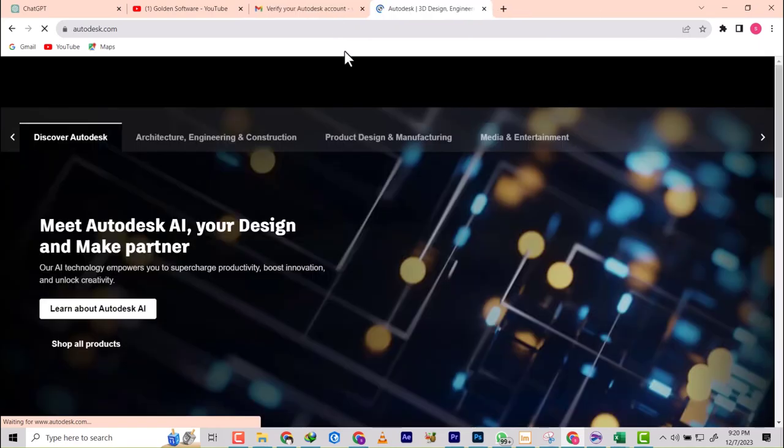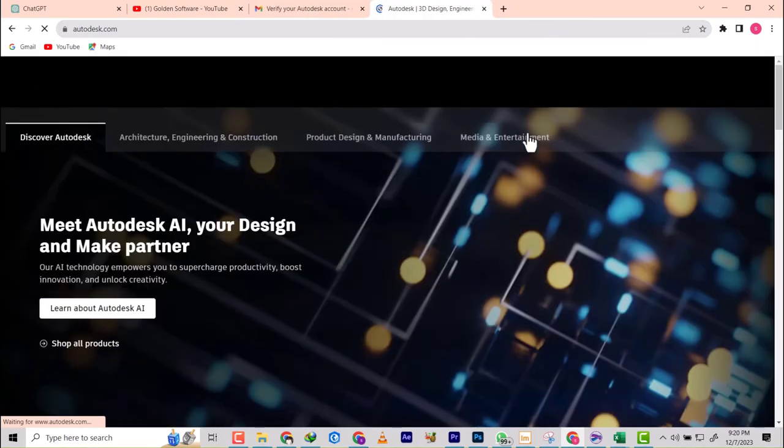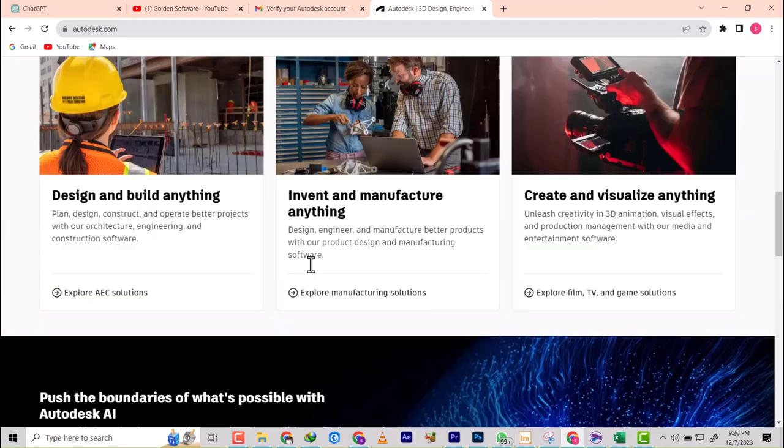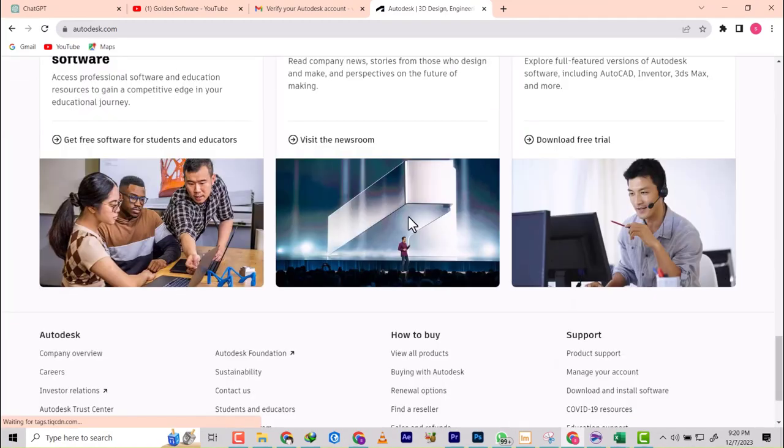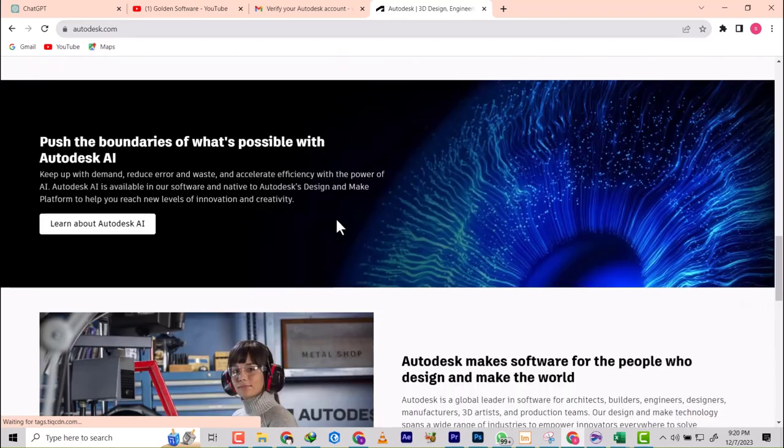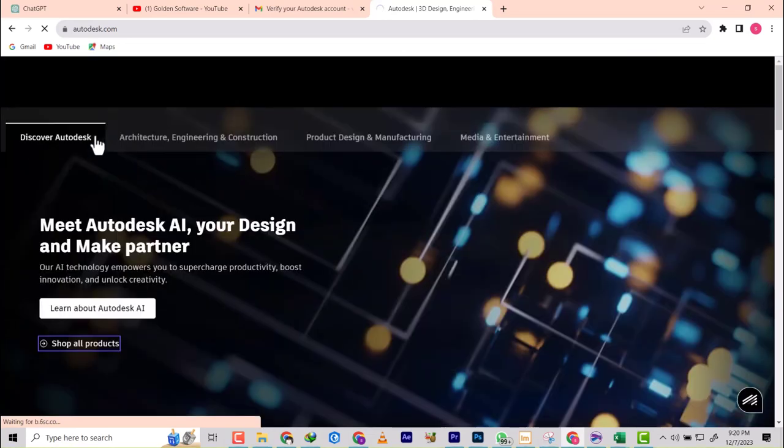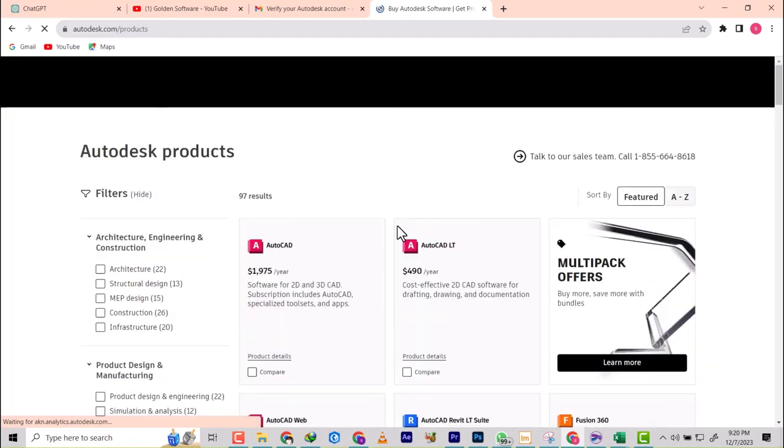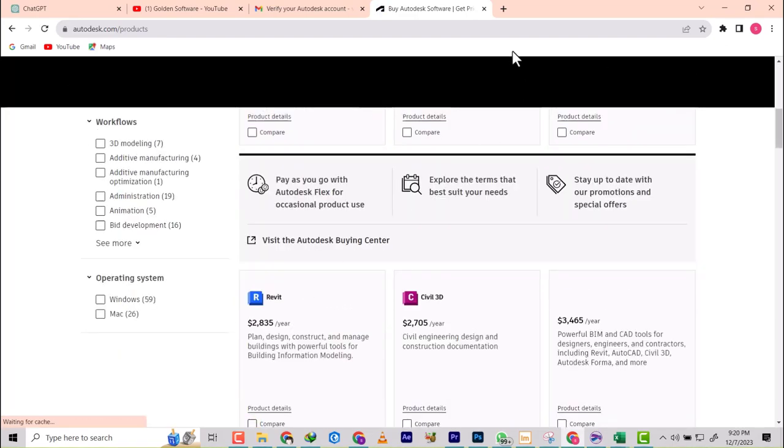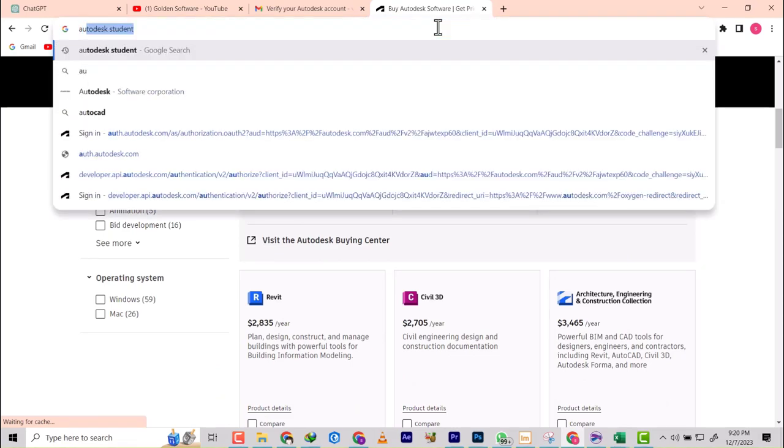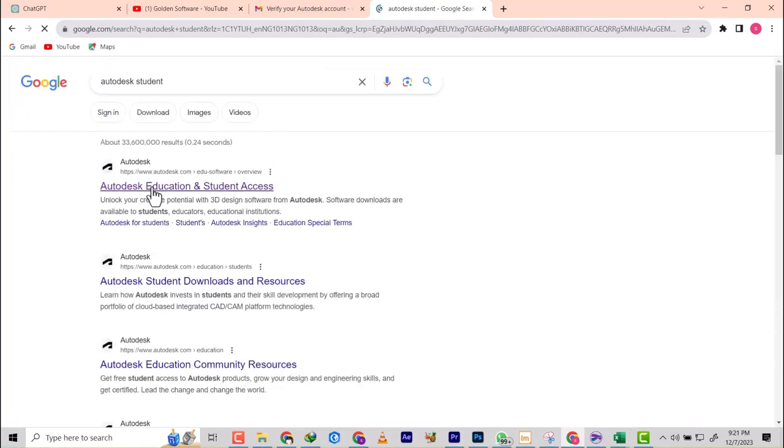They are redirecting me back to where I'll continue with the registration. Here we are, already in. We're going to shop our products, just click on that so we get to where we're looking for. You see the prices right now, but we are still going to Autodesk student.